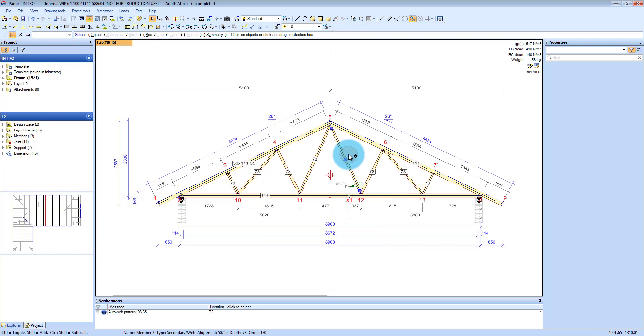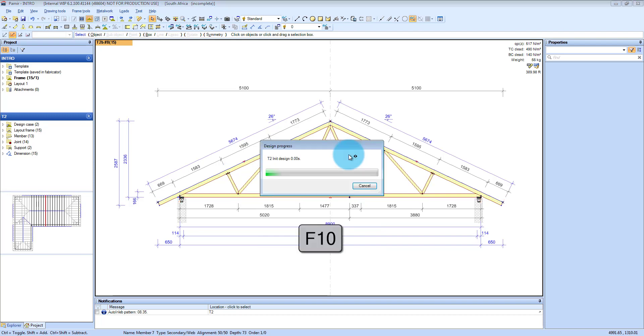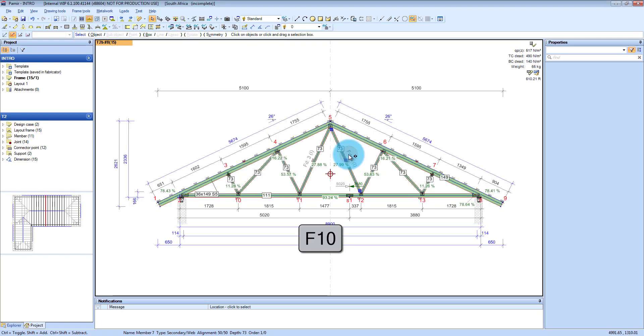If you now want to design this, you're going to press F10 and it designs the truss for you. And there you have it.